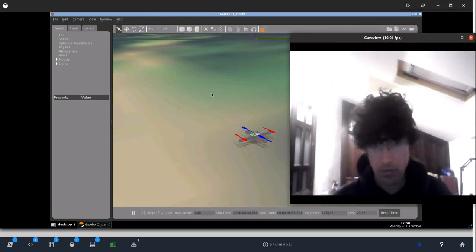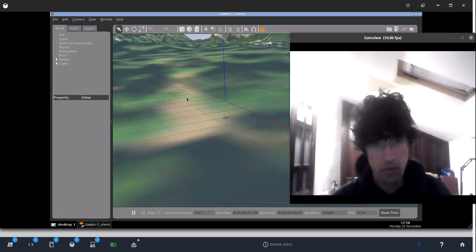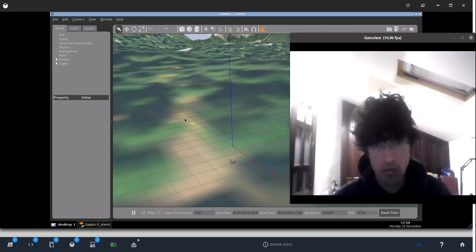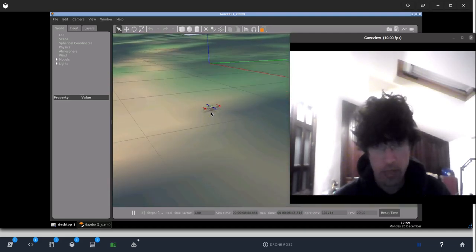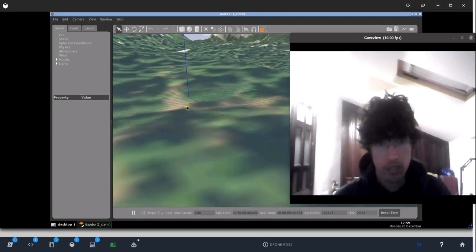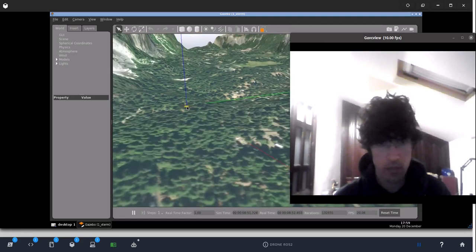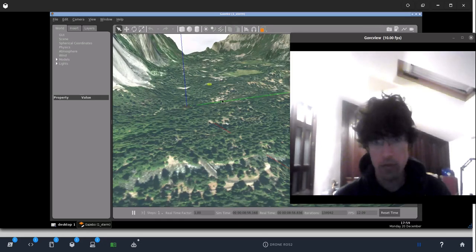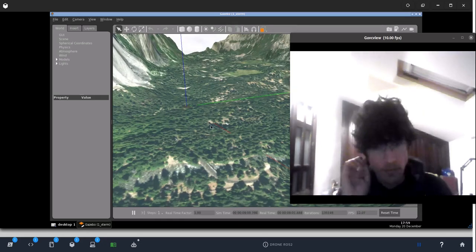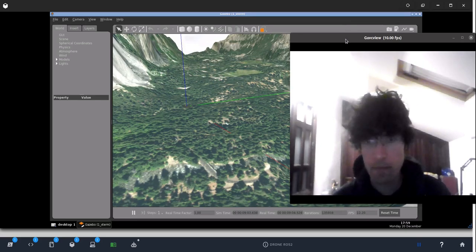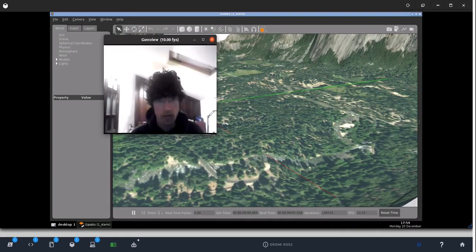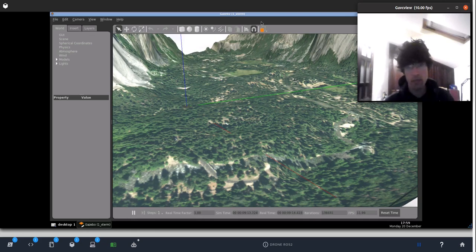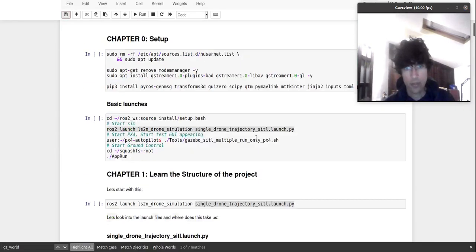So the objective is to have you launching this world which is a huge, huge world with our beloved drone here and this world is the Yosemite, sorry if I mispronounced that, and as you can see it's a huge, vast world for gazebo. So let's dive in. By the way, I'll be following a notebook just to be sure that I don't miss anything that I want to comment on.